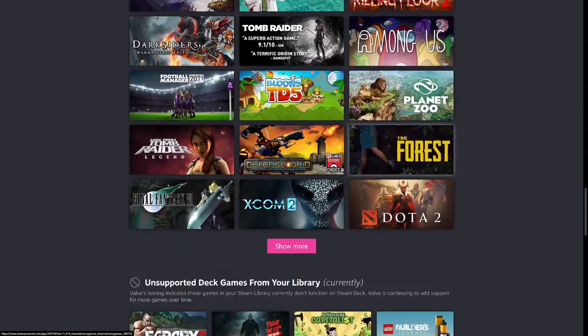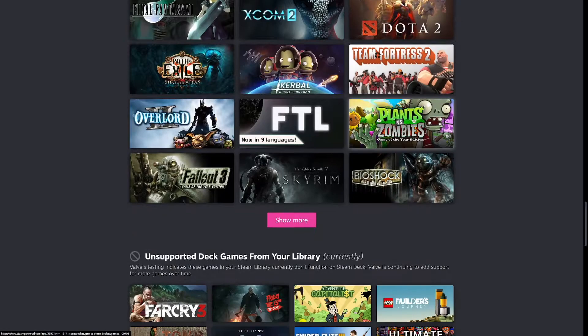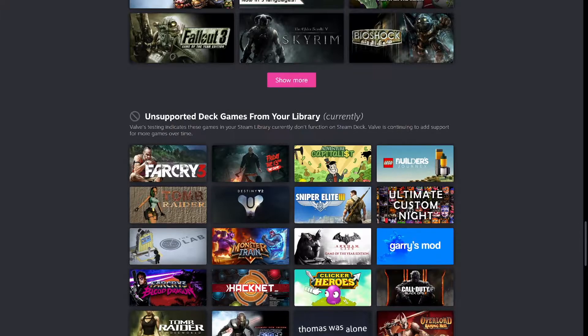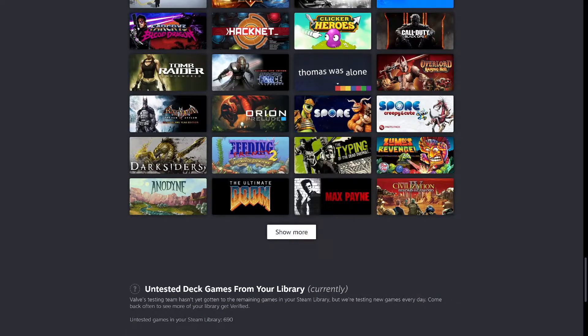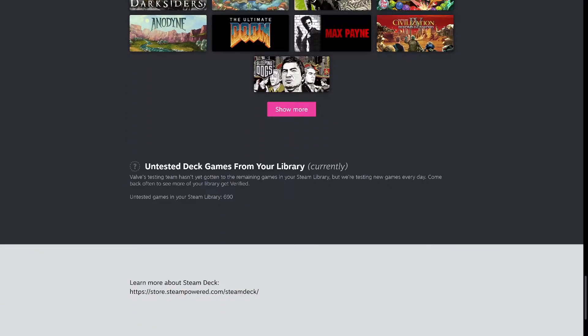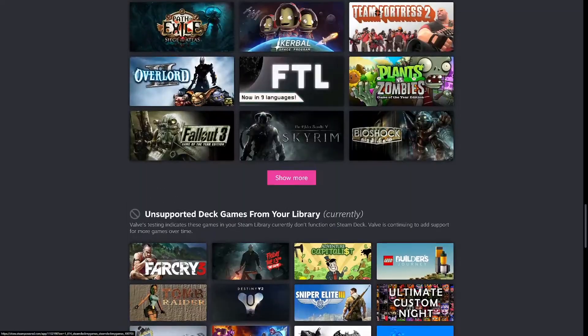It gives you a list of the games which you have, which games are supported, which games are unsupported, and it gives you a list at the bottom of how many games are still to be tested in your library.